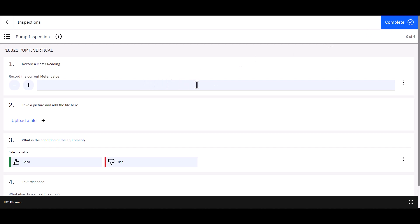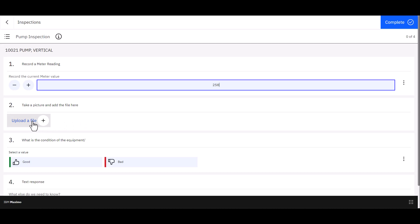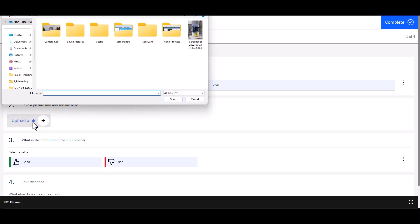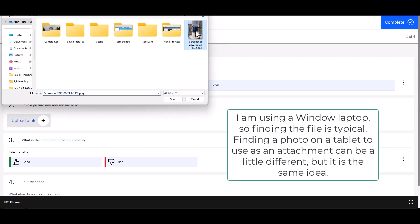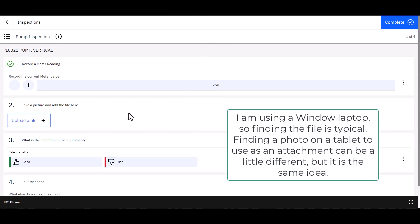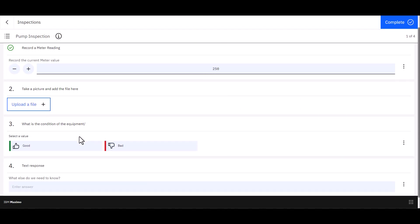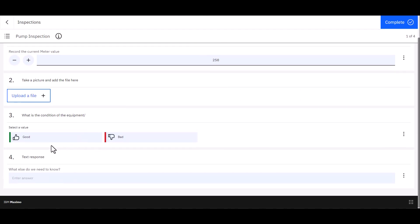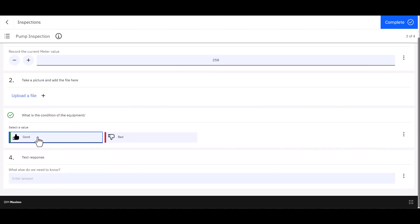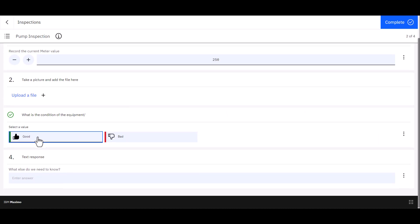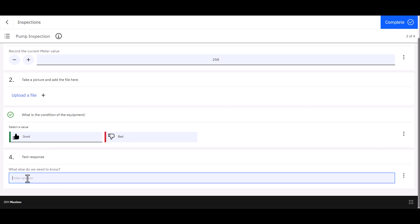First thing I can do is enter a meter reading. I'm going to say that 250 is the value that I see in front of me here and then I just simply move to the next question. In this case I've taken a picture and I'm going to click on Upload a File and there's the picture that's on my mobile device. I'm going to choose that, click Open, then I move down to the next question. I'm going to say that the condition of the equipment is Good and then I'm going to choose a text response here and this is All Looks Good.